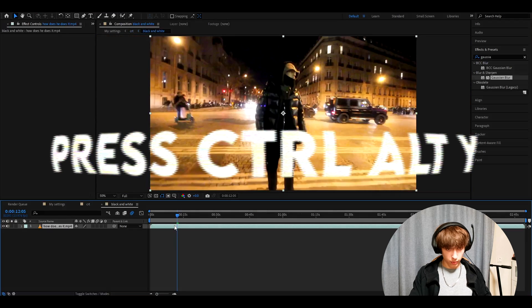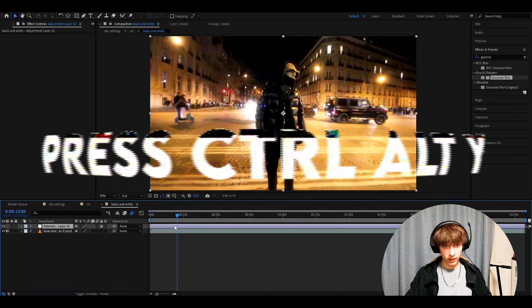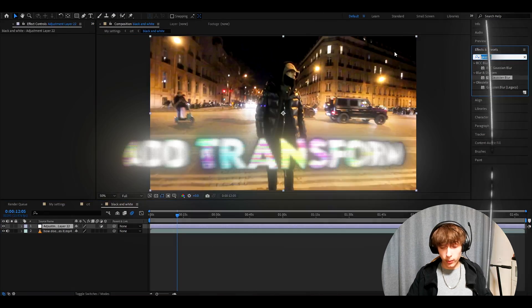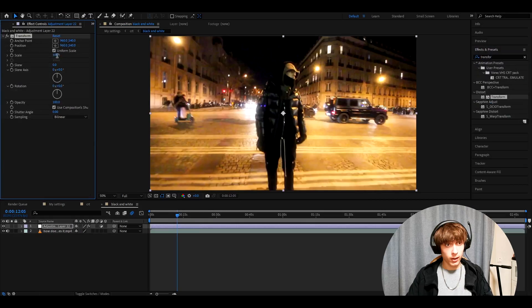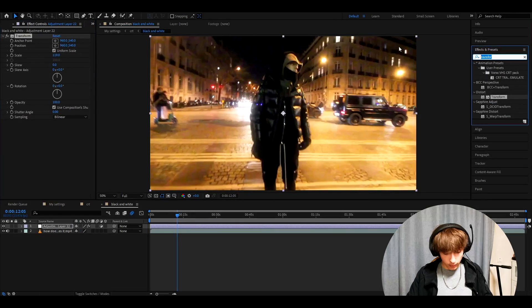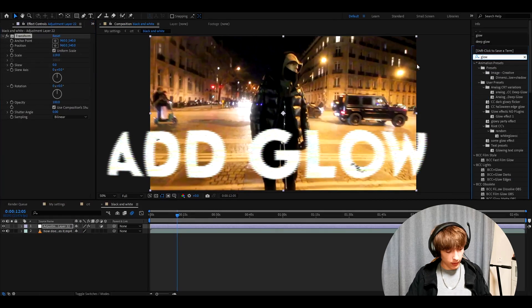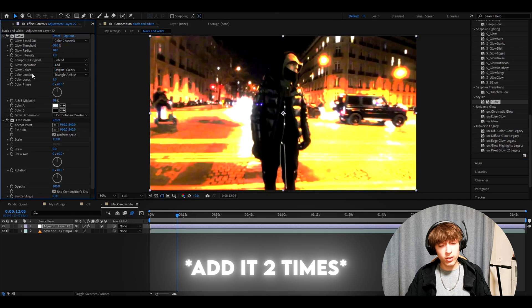And you can press Ctrl Alt Y again. And here we want to add transform. Make the scale 119. Now we need to add glow. Again, normal glow. That's it.